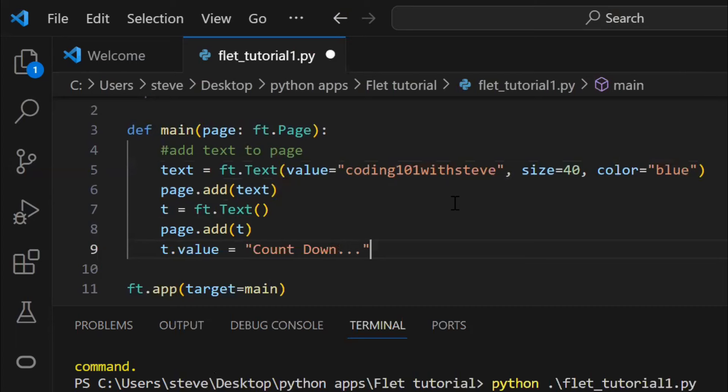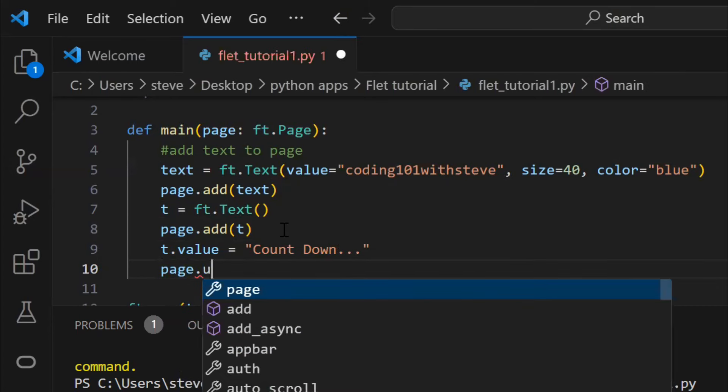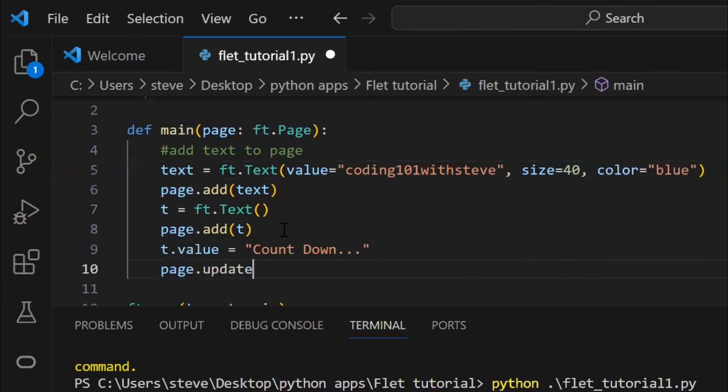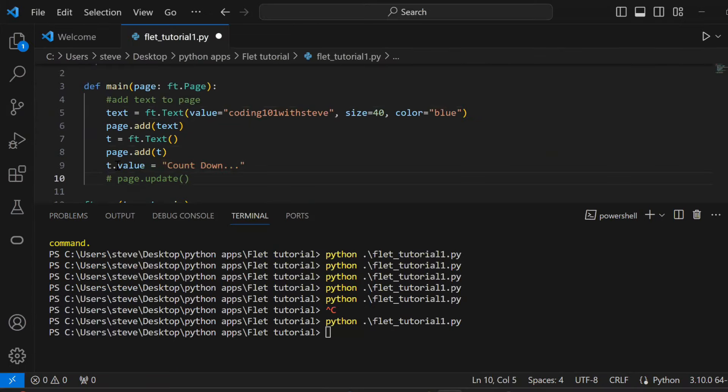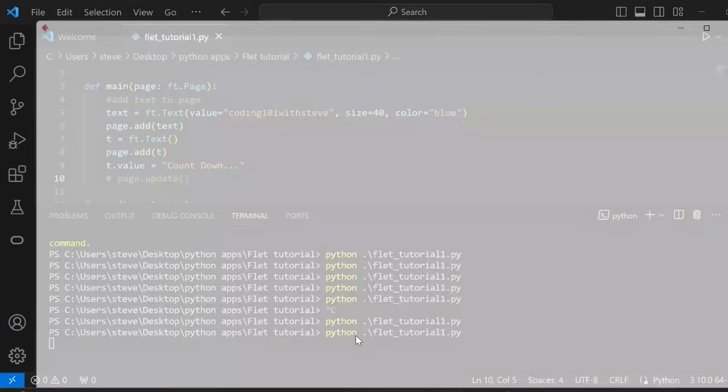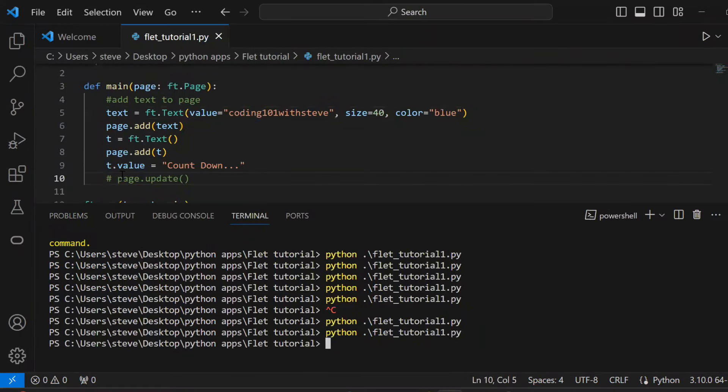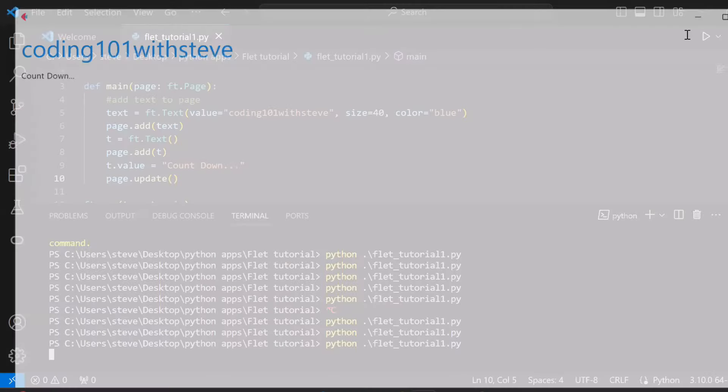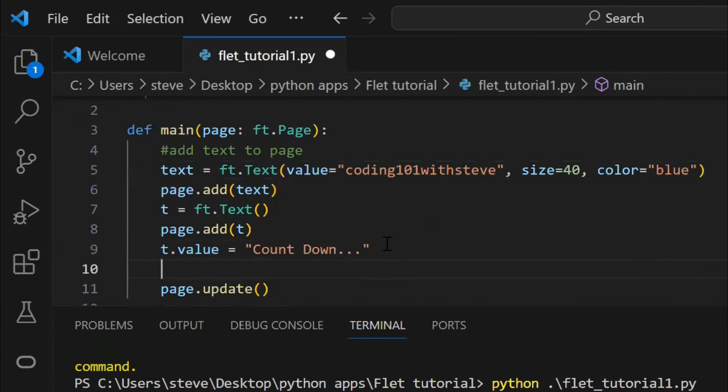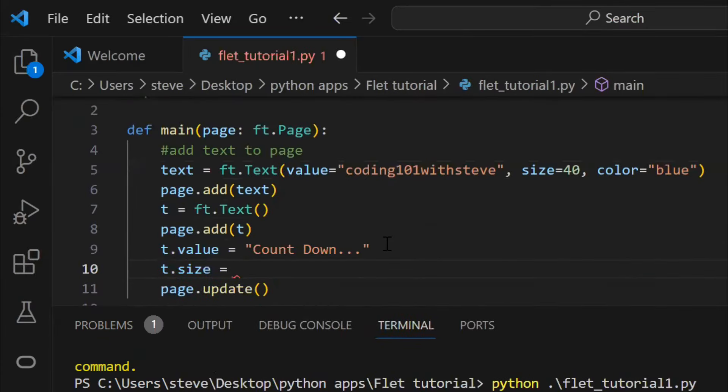To put this value, you will have to use the update method. Update method is used when you add or update any value to an existing object on the page. So if I run it without the update method, the text won't show up. Now just uncomment. And there's your text. Similarly, you can set the size and color to the text.